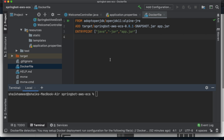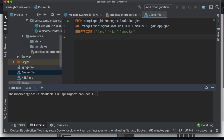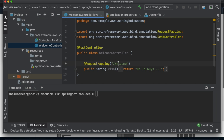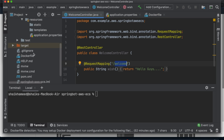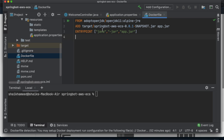This is my Spring Boot application, which has a simple controller with one endpoint that returns a simple string. I have a Dockerfile that specifies the JDK version, the path of the JAR file, and an entry point to execute the Spring Boot application. I need to create a Docker image to use on AWS ECS, so let me create the Docker image first.